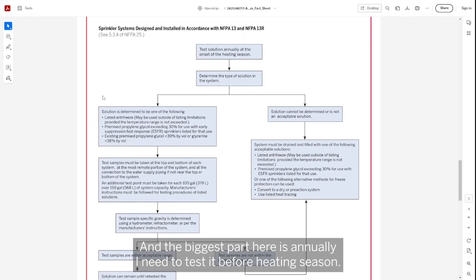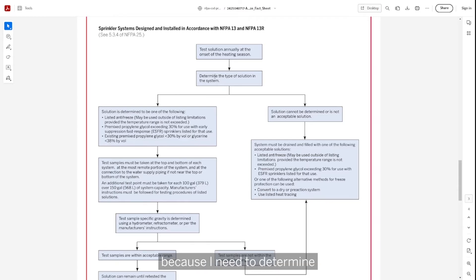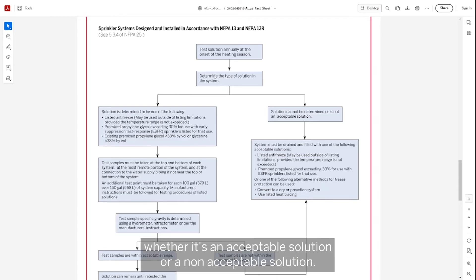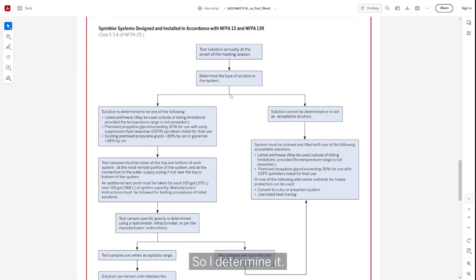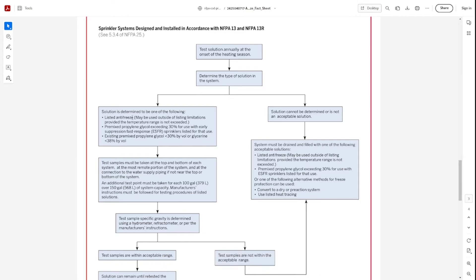And the biggest part here is annually, I need to test it before heating season. And I need to determine what type of solution I have because I need to determine whether it's an acceptable solution or a non-acceptable solution. There's kind of only two options here. Either it's acceptable or it's not.